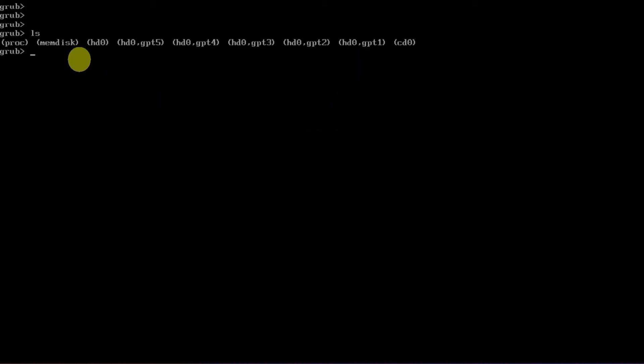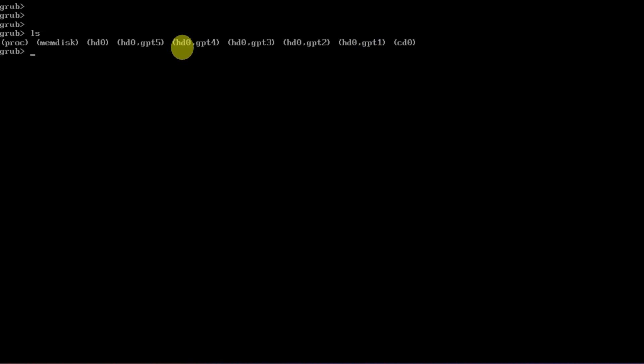In my case, I have only one disk represented as hd0 and five partitions are represented as gpt1 to 5.